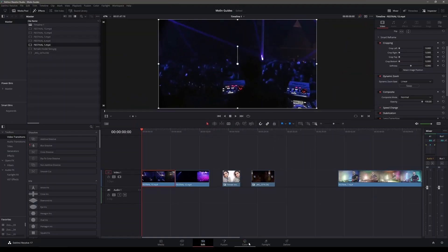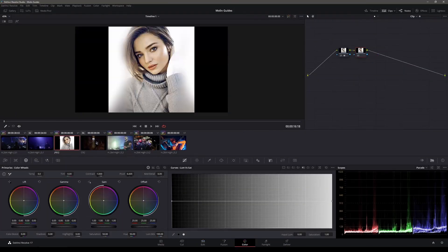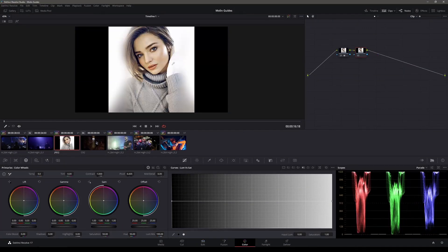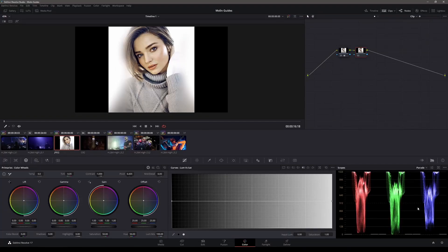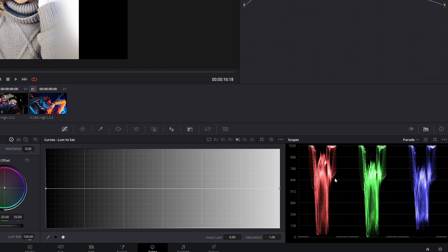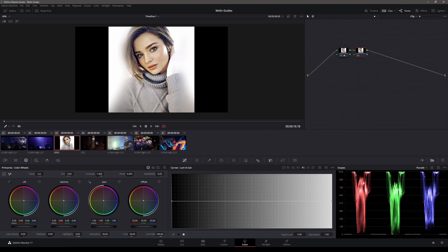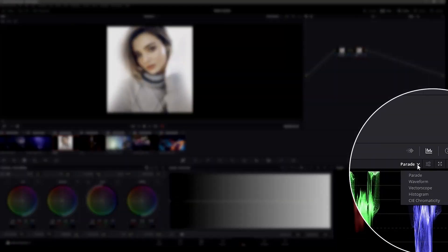For number three, we're having a skin tone indicator, the secret weapon for correcting skin tones. Here I'm having an example of a skin tone which is looking like it's greenish. And if we look down here at the scopes, we cannot really see where we should go. So that means we can try to fix it only by using our eyes, or actually not, because there is a tool for that.